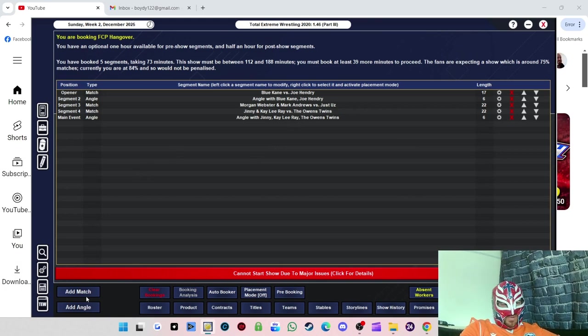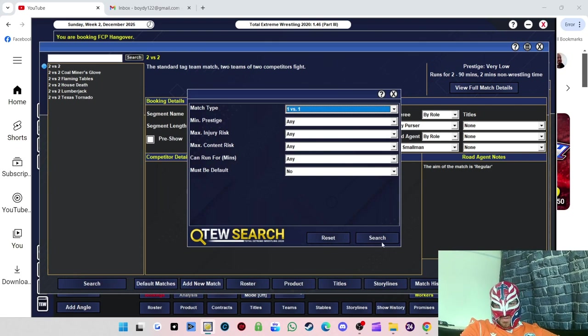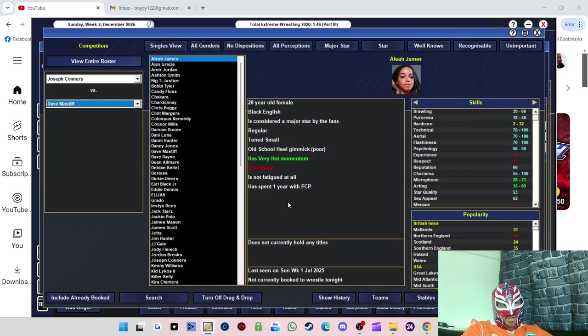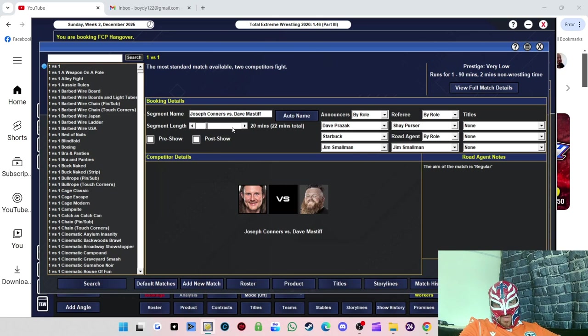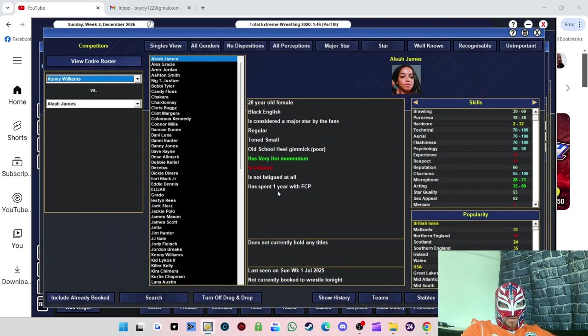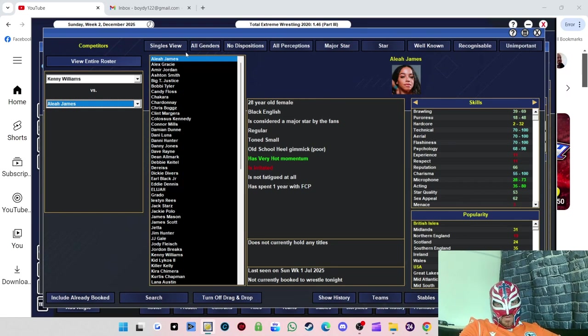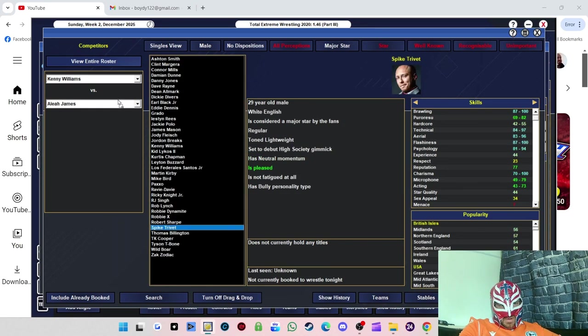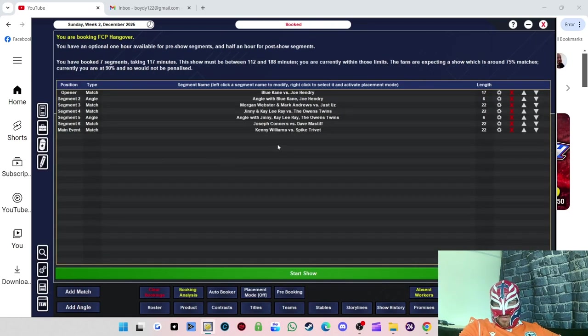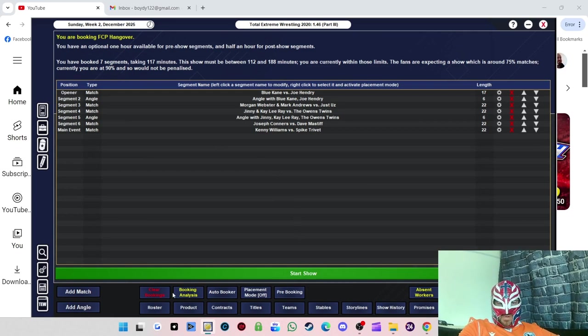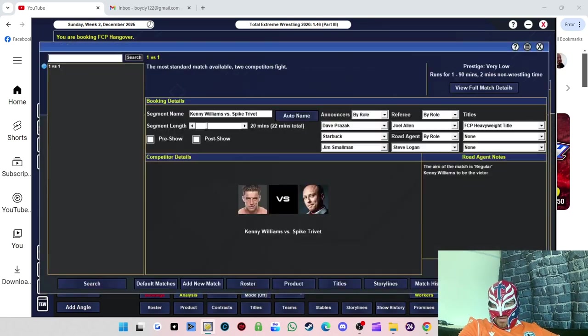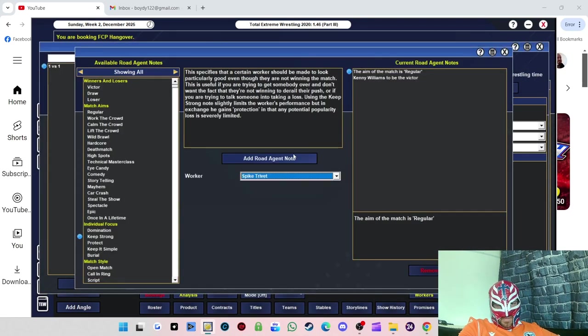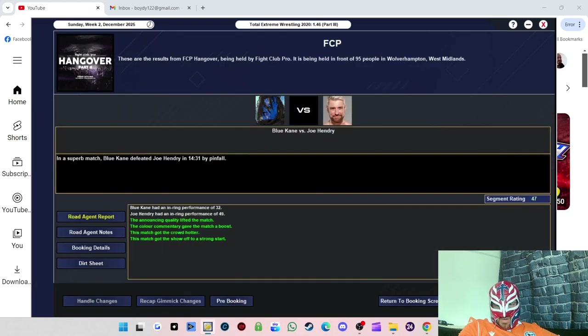We need to do some angles. Blue Cane fighting Joe Henry post-match attack. Jinny and Kaylee Ray attacking the Owens. We'll have Joseph Conners versus Dave Mastiff, 20 minutes. Main event Kenny Williams, we need a good wrestler for him. Spike Trivet for the heavyweight title. Let's protect Spike Trivet, keep him strong, that'll help.